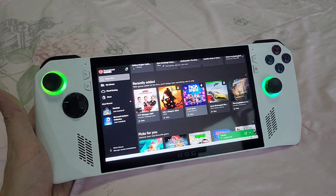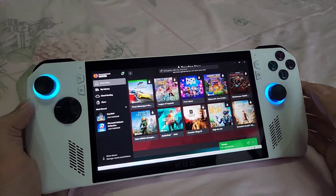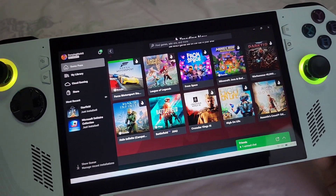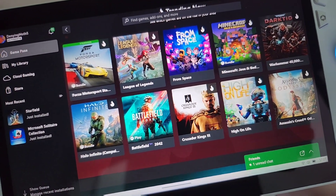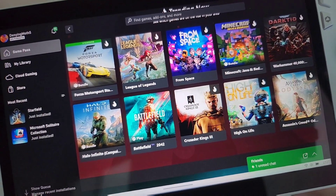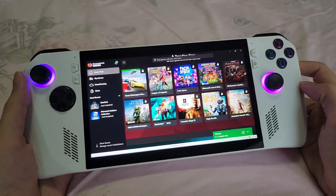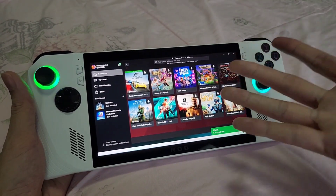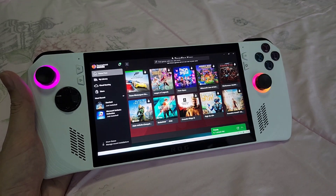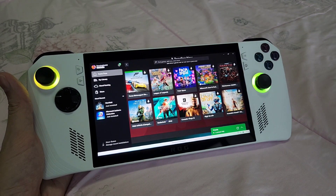Look at all these games — I've got Halo Infinite, Battlefield 2042, Crusader Kings, Assassin's Creed Odyssey, and I don't have to pay for these because I'm already an Xbox Game Pass member. Just that alone, I think, destroys the Steam Deck in terms of value — just that you get a Windows operating system and can treat it like a proper gaming computer, not just something that can only play games off Steam.